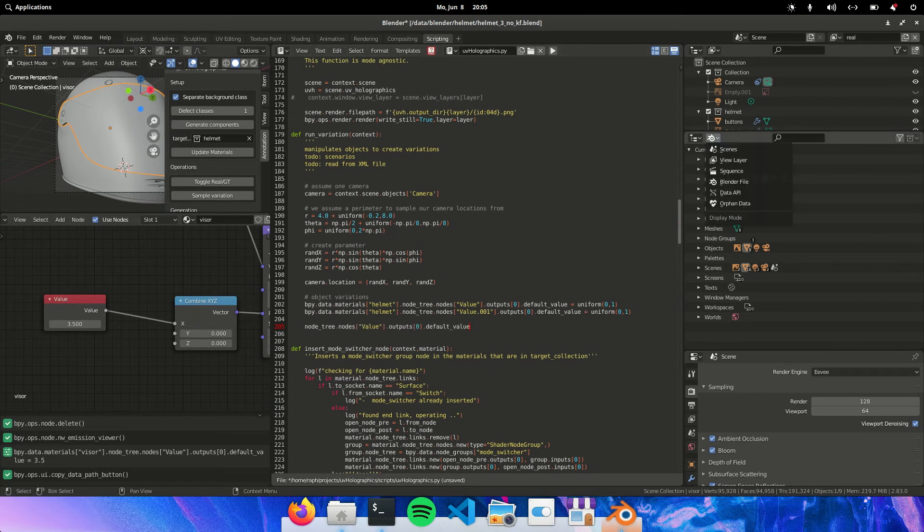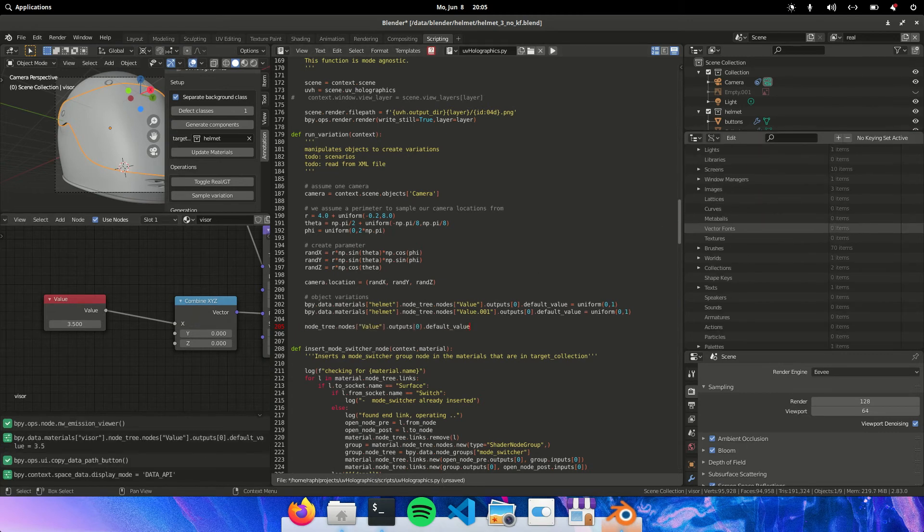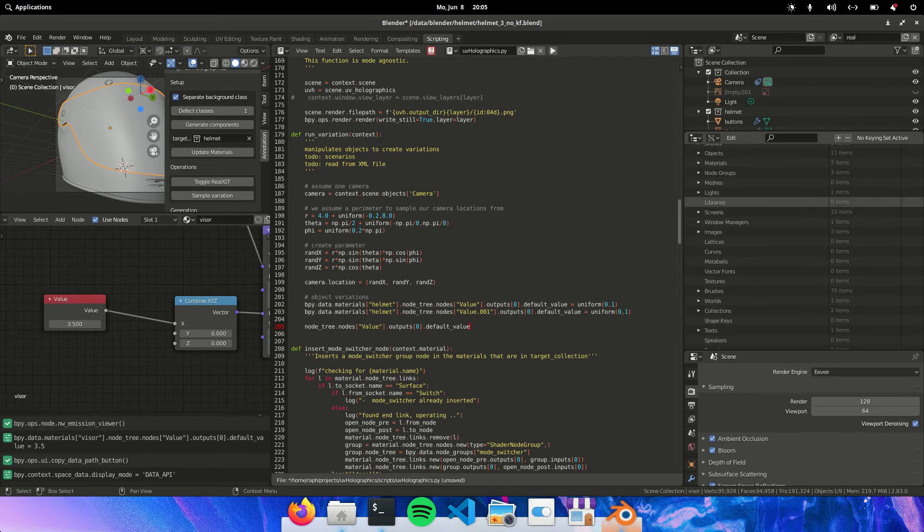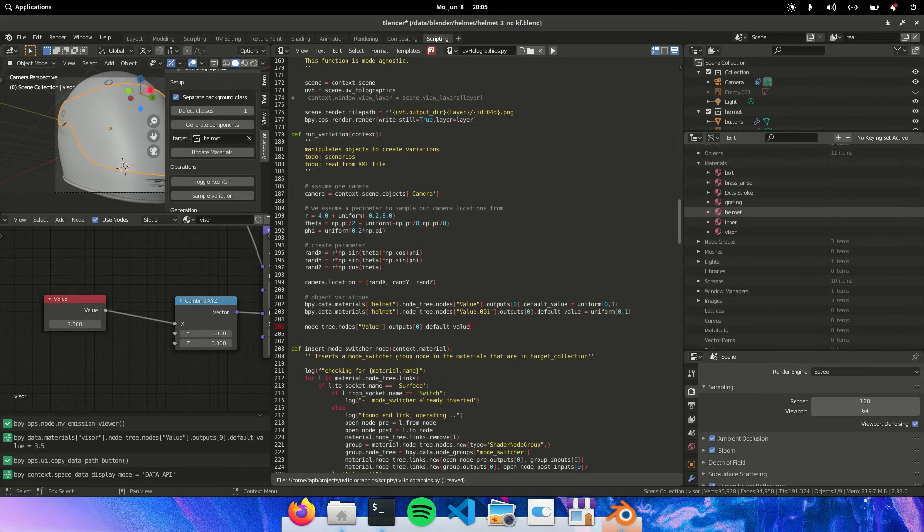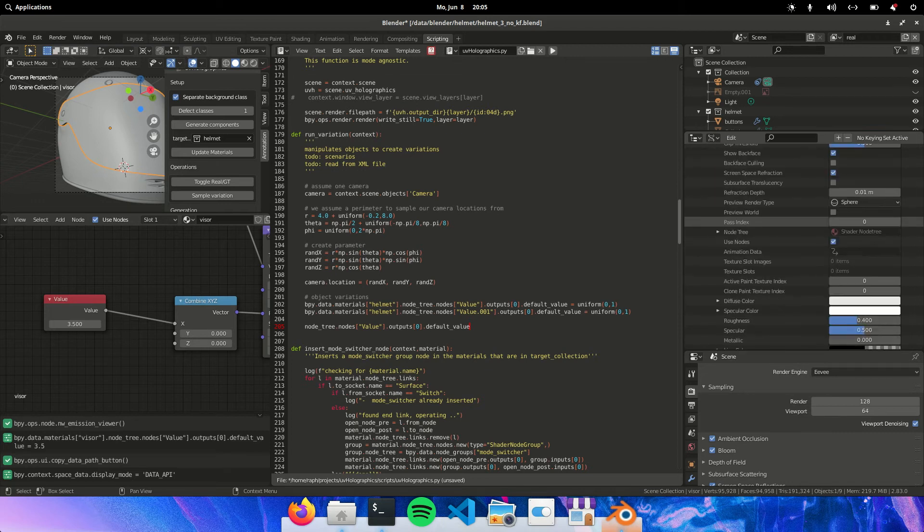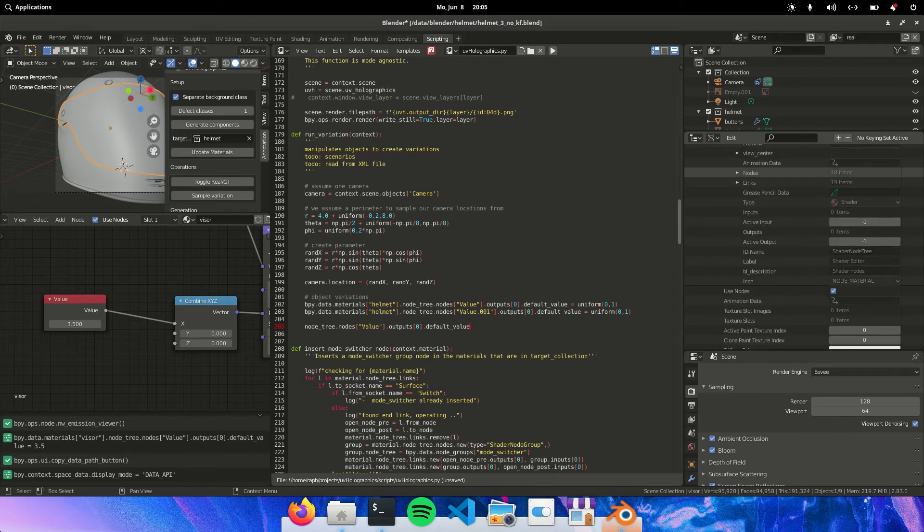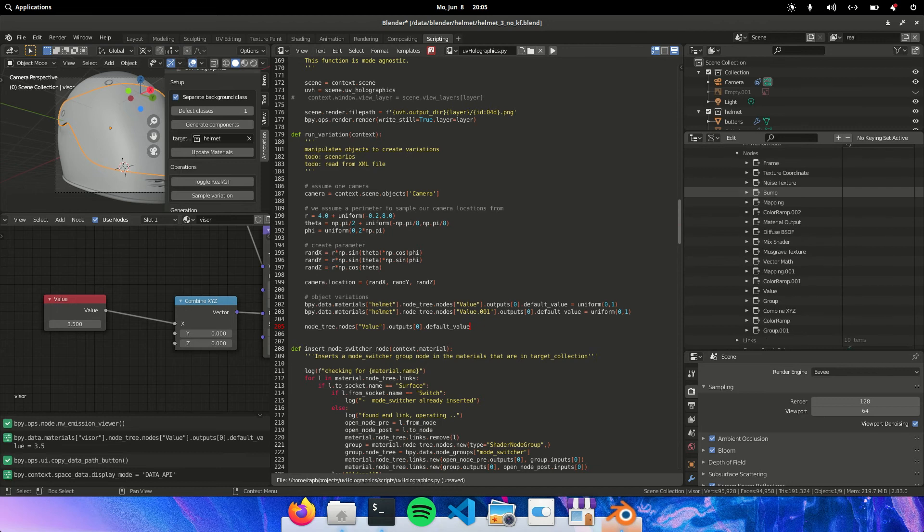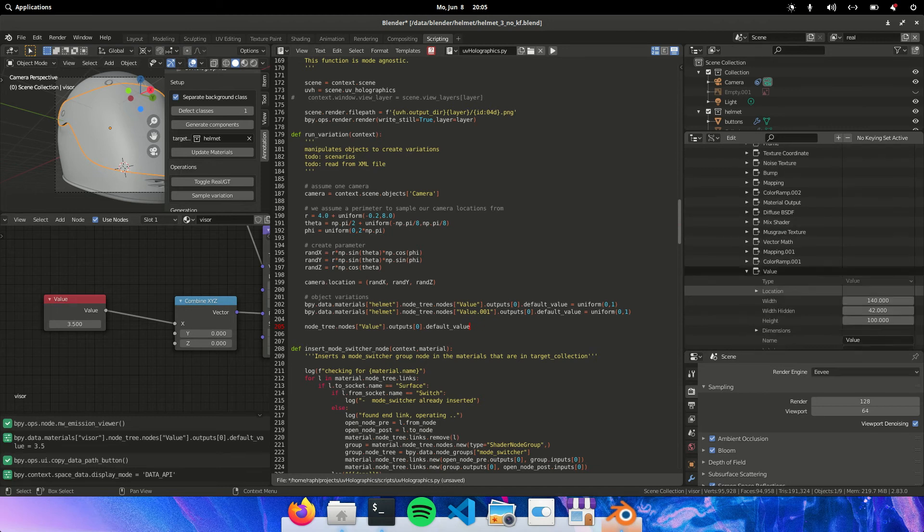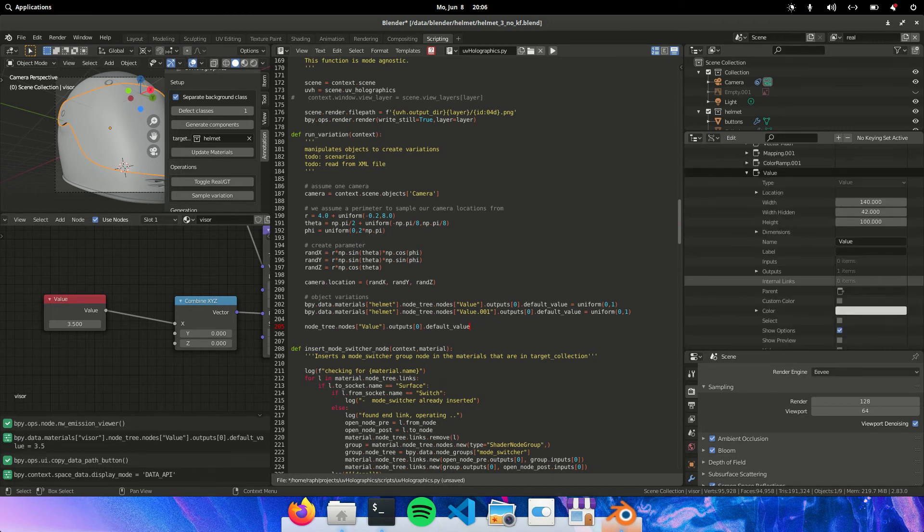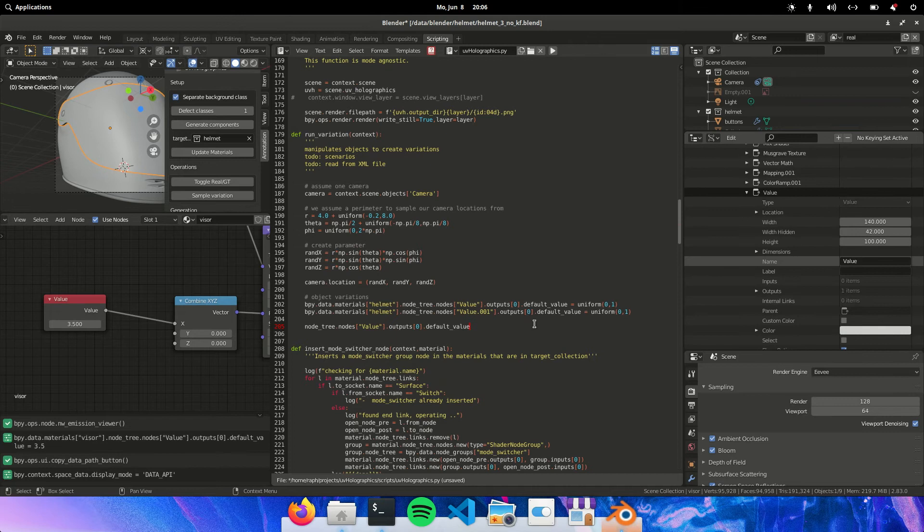Basically the way you find this is you go to the data API. And then go to materials. Visor. Then you go to the node tree. Then you go to the nodes. And basically here, here you have your value. You just need to see if this corresponds right.